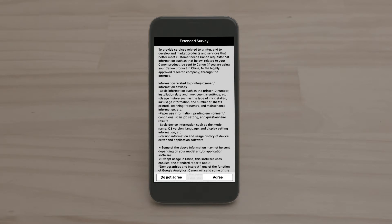The app may ask you if you would like to participate in an extended survey. You can choose to agree or disagree.